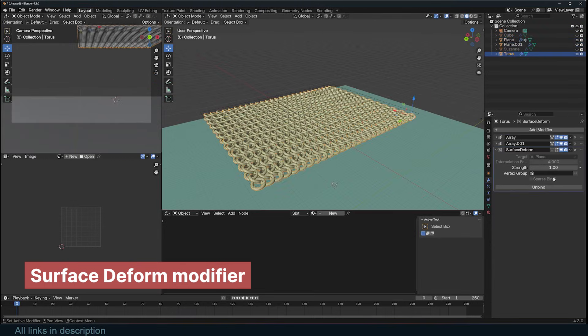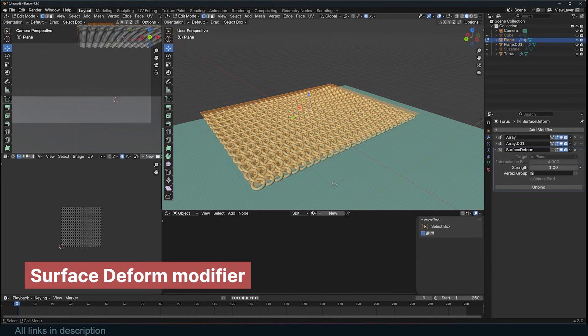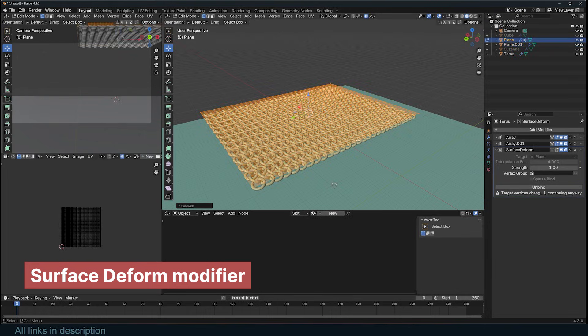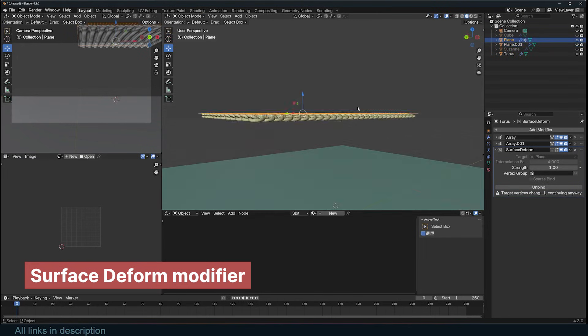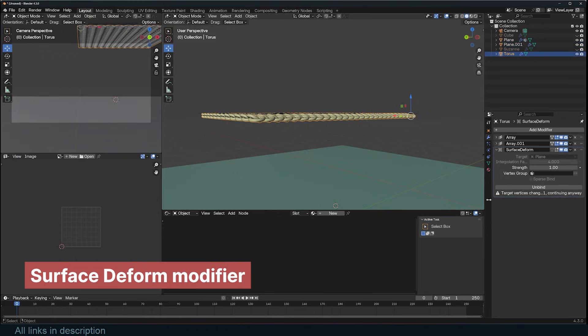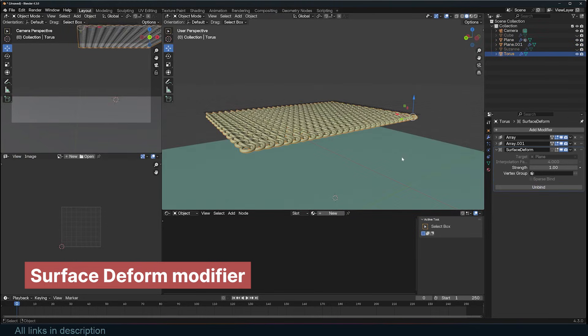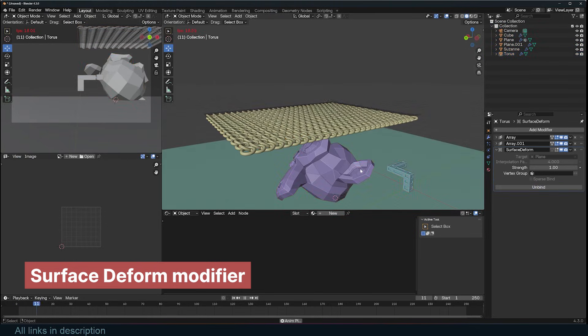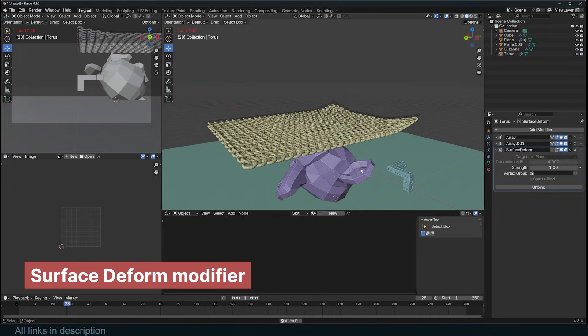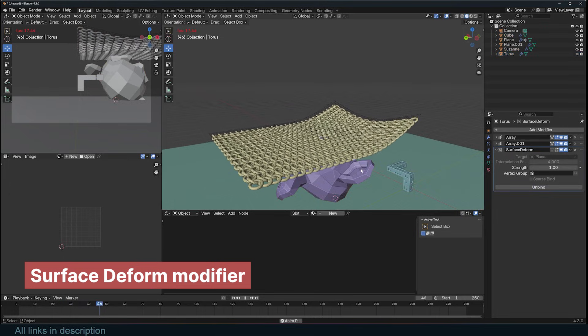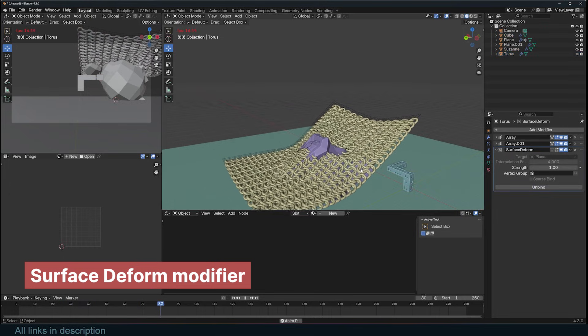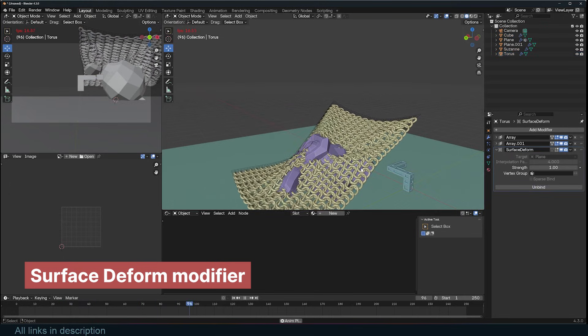One thing to note, though, is that the poly count between the two meshes must always be the same. When you add or delete anything, the bond will break, and the modifier will give you an error. It's easy to fix. Simply unbind and bind again. Just a reminder, make sure the two meshes are close together. Otherwise, they won't bind as expected.